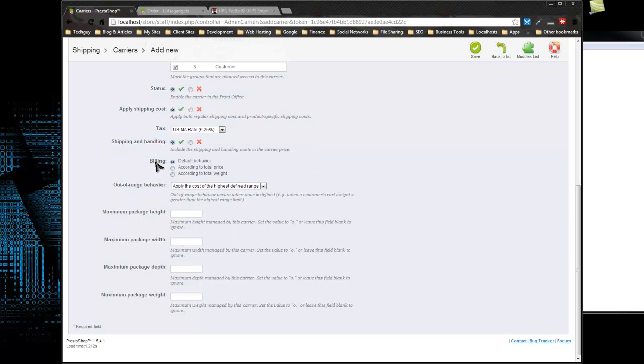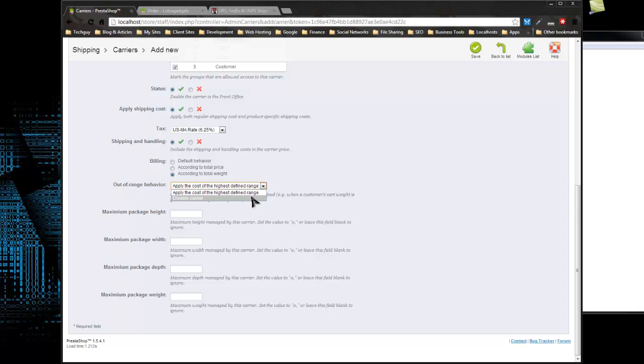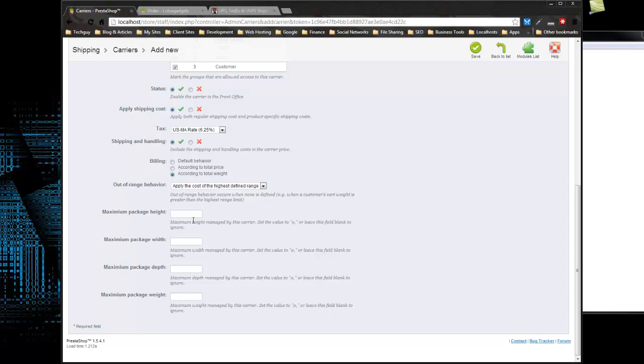Shipping and handling billing, we can either do by total price or total weight. I'm going to do by total weight, which is what most systems do. Out of range behavior means if we have a weight range of zero to 200 pounds, this is what you want to do if the customer ordered something that was 202 pounds, which is over 200. You can either disable the carrier totally or apply the cost of the highest defined range, which in that case would be 200. You can also choose height and width restrictions as well, but we're just going to keep that blank.